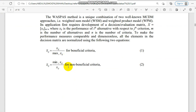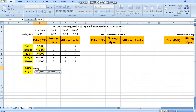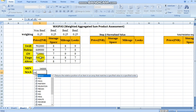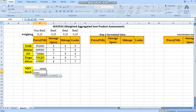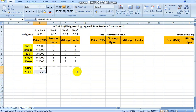For the normalized value XIJ: price is non-beneficial, so the formula is minimum divided by XIJ. First, we calculate the minimum and maximum for all criterions using the MIN and MAX functions in Excel, dragging across all values. Once minimum and maximum are calculated, we can extend this for all other values.